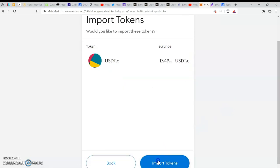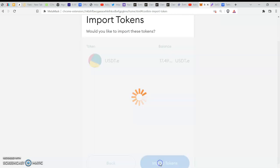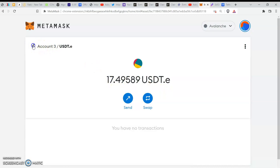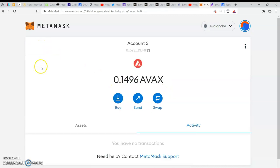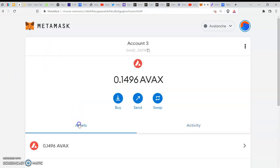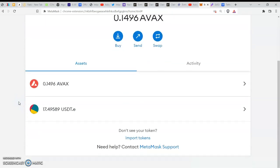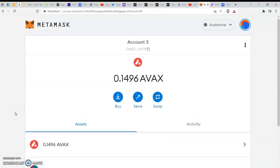Once that is done, it has reflected. I'm going to add the token manually—import. As you can see, look at our $17, it has reflected. That is to say that the bridge has been done successfully and the funds sent to our Avalanche chain.